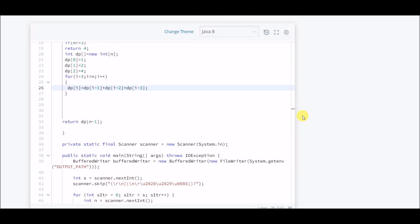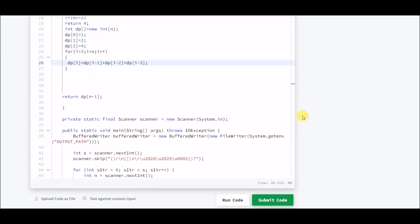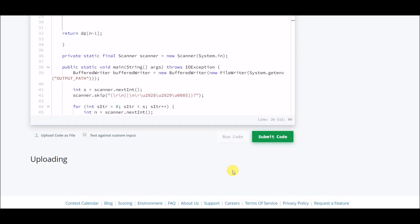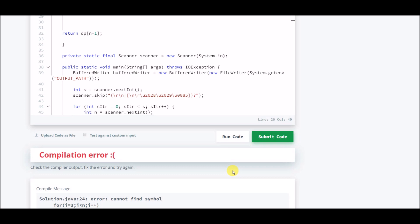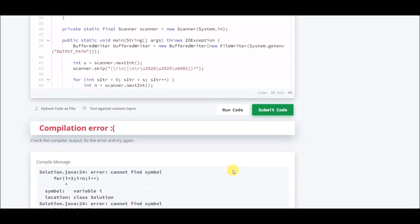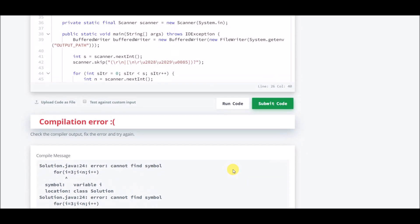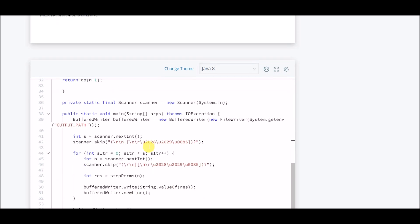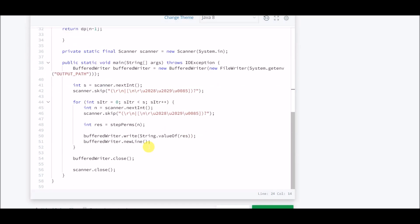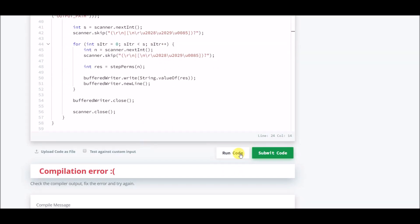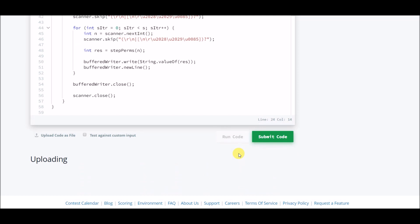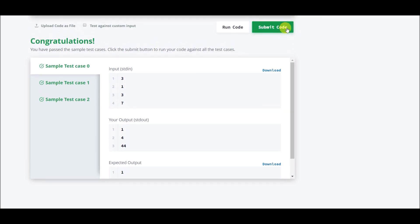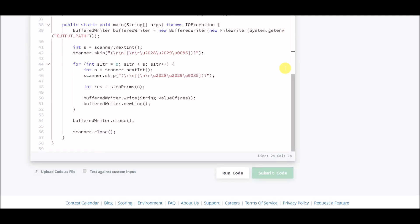We will run it. Okay, my bad. Okay, sample cases are done. Now we will submit the code.